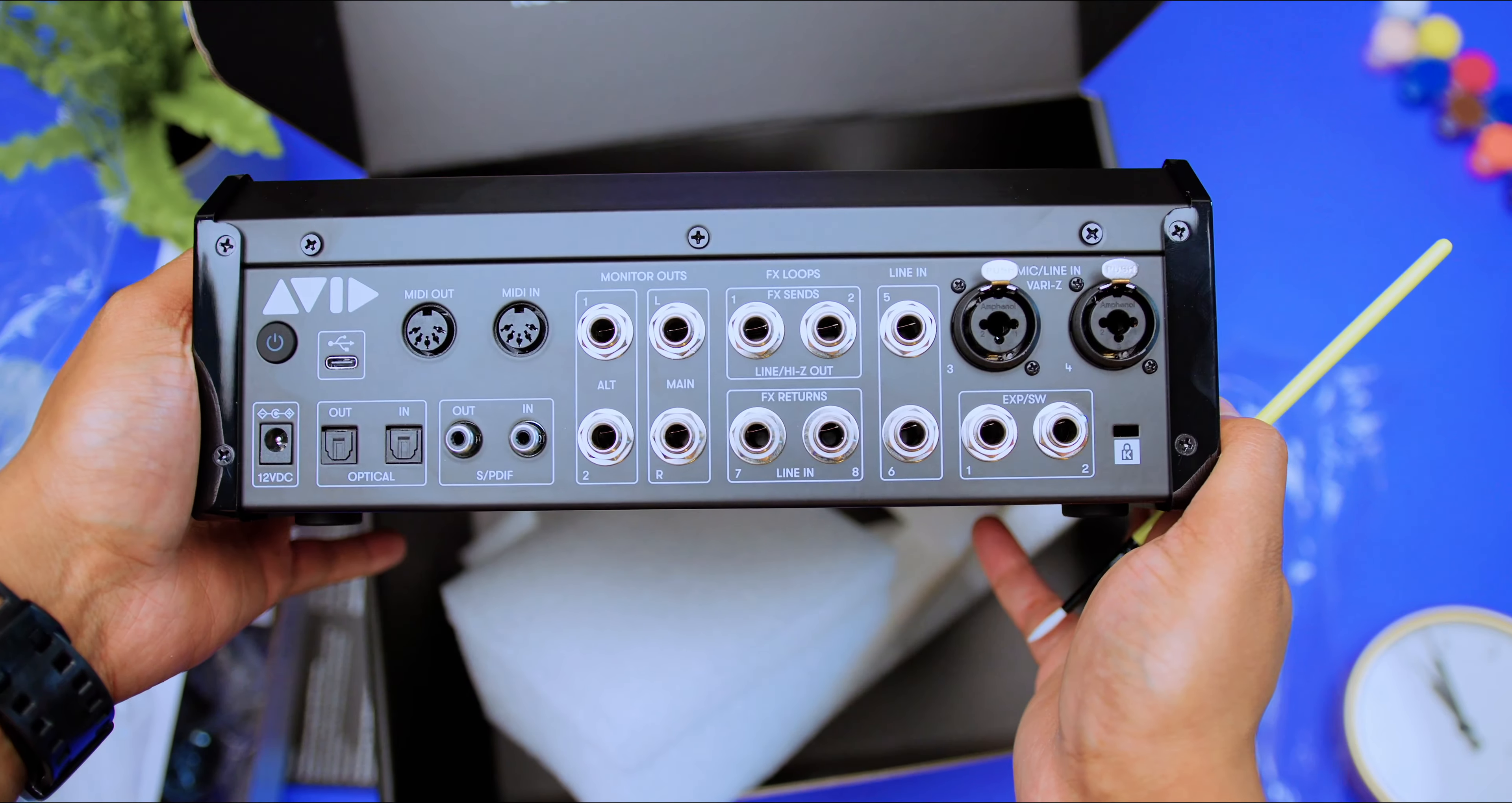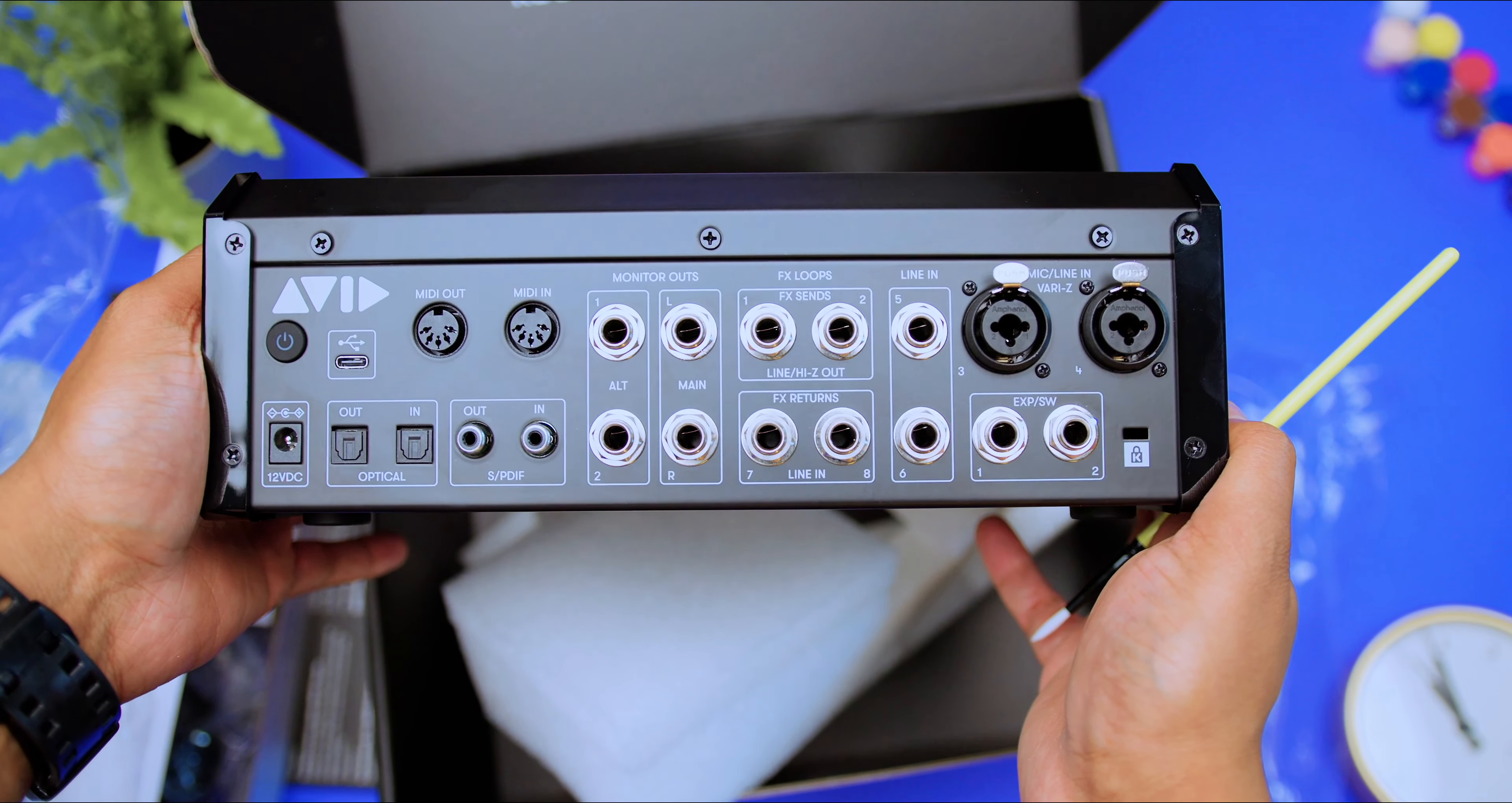But first, let's talk about some features with this audio interface. First of all, it is a 21-input, 22-output audio interface. Yes, you heard me correct. It's a 24-bit, 192K desktop USB audio interface. And it has four mic preamps, two at the front and two at the back.